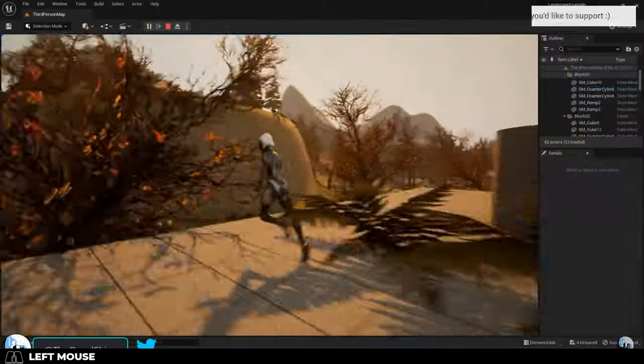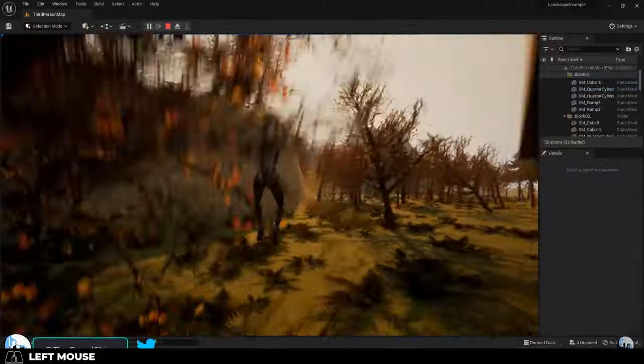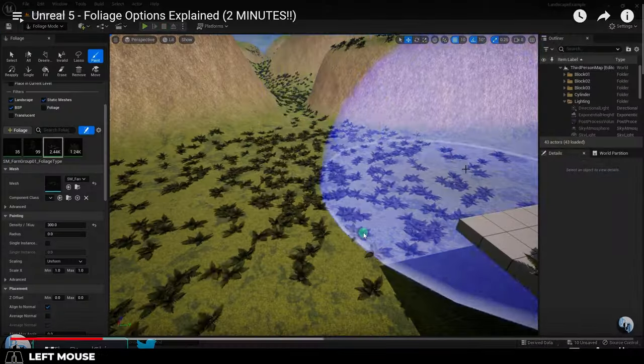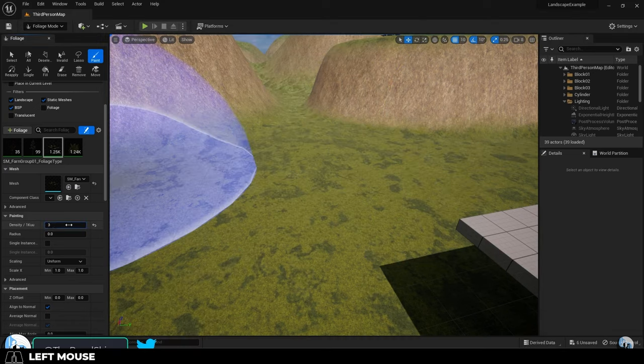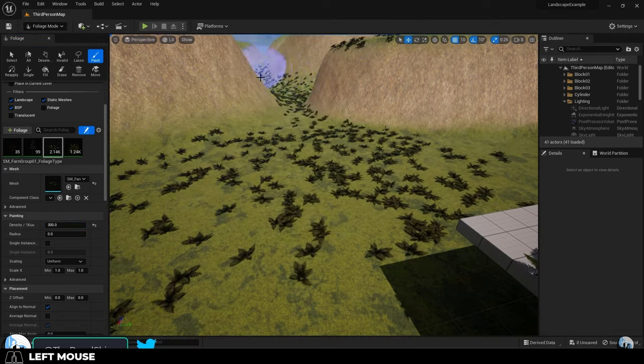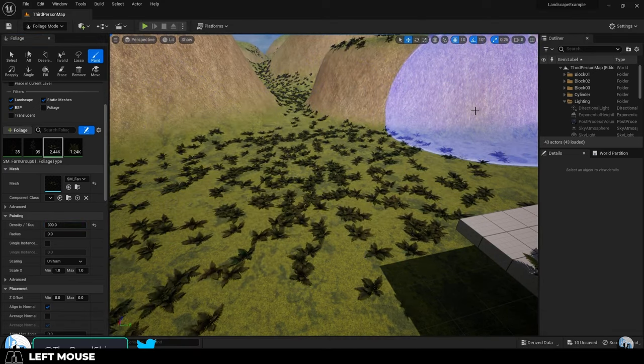So I love looking at beautiful environments, but I hate making them, but I need to make them because otherwise your game just looks empty.